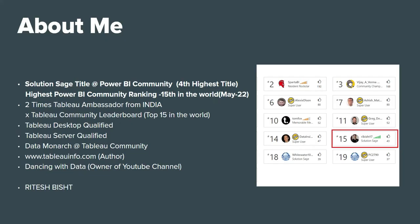But before that, who am I? I am Ritesh. Right now I have the Solution Sage title at Power BI Community, which is the fourth highest title. Apart from that, my highest Power BI Community ranking is 15th in the world, which I achieved recently in May 2022. I've worked on Tableau as well.